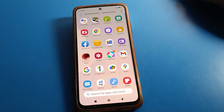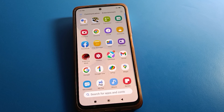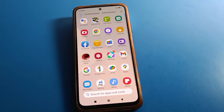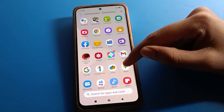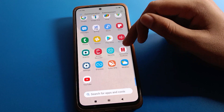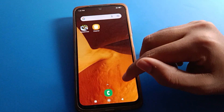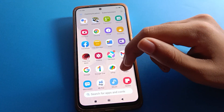Hello friends, welcome back to the channel. Today we are going to talk about Redmi mobile settings — specifically, how to remove face lock in Redmi mobile. We will go through this one by one, step by step.